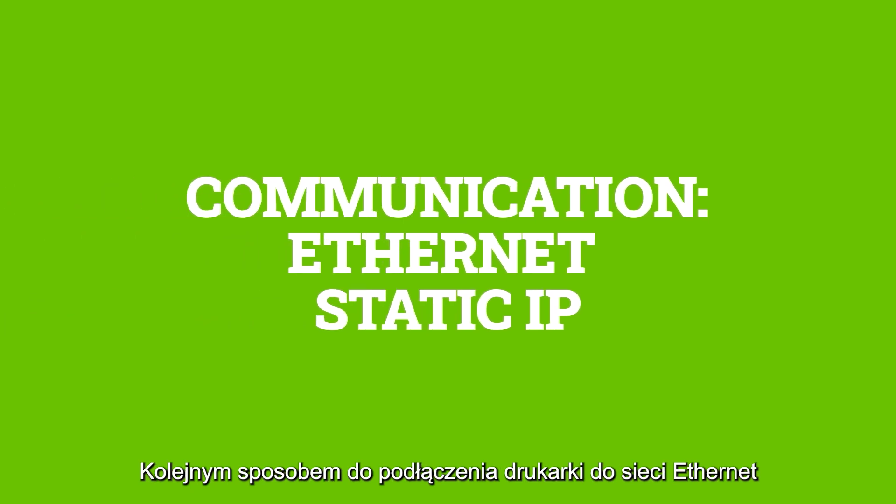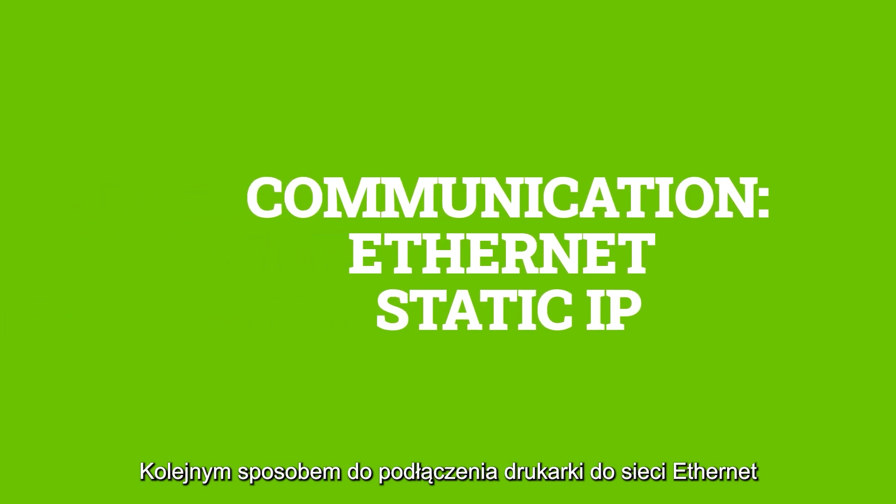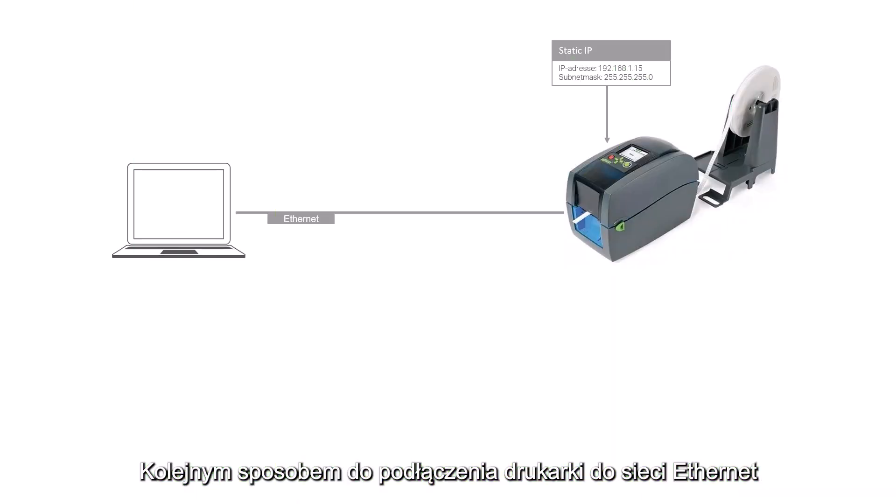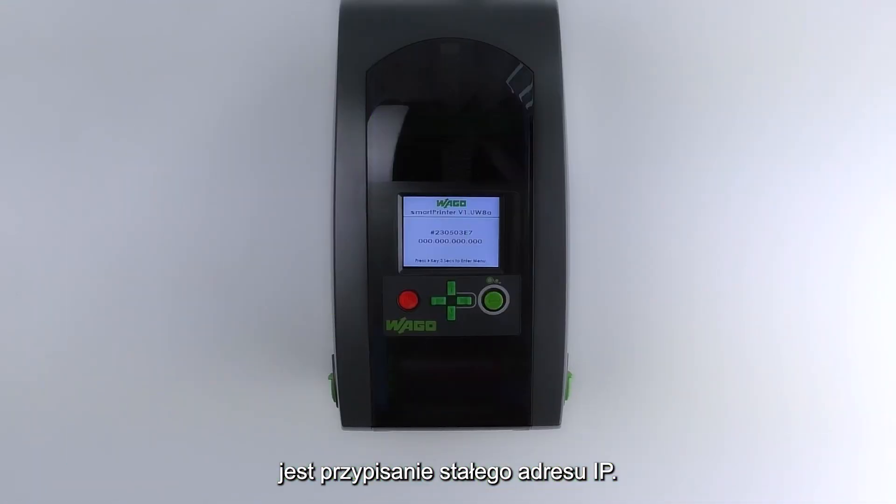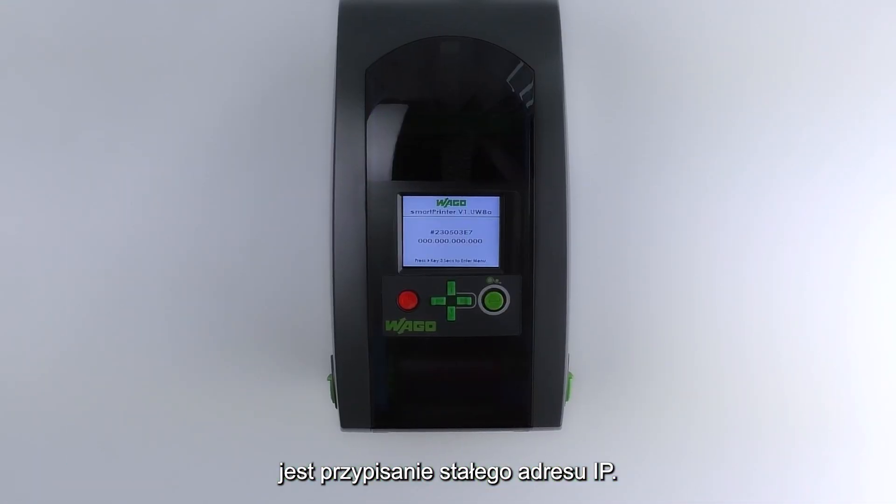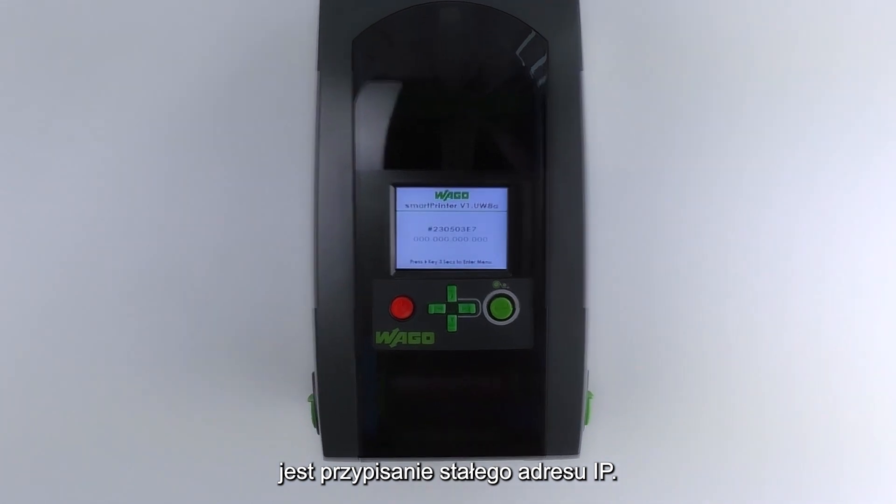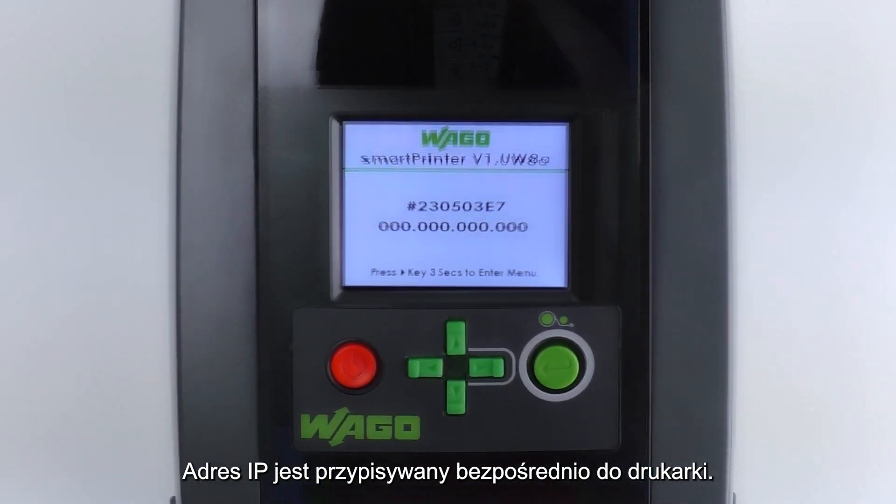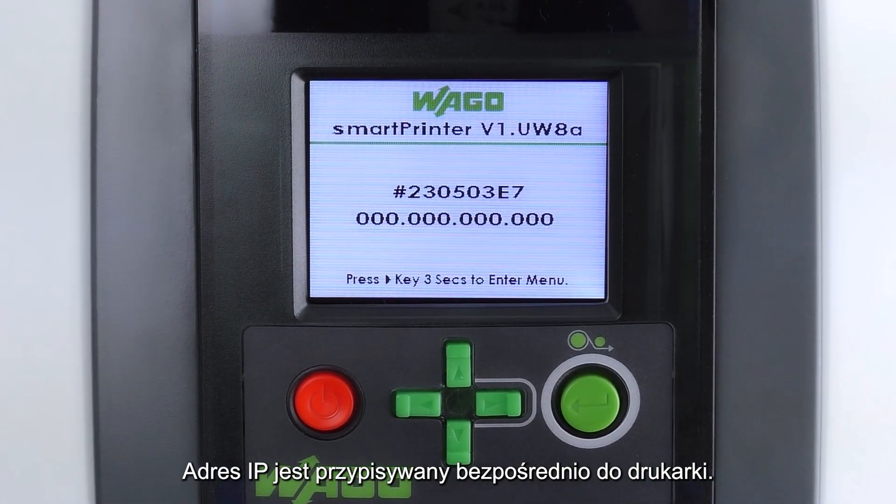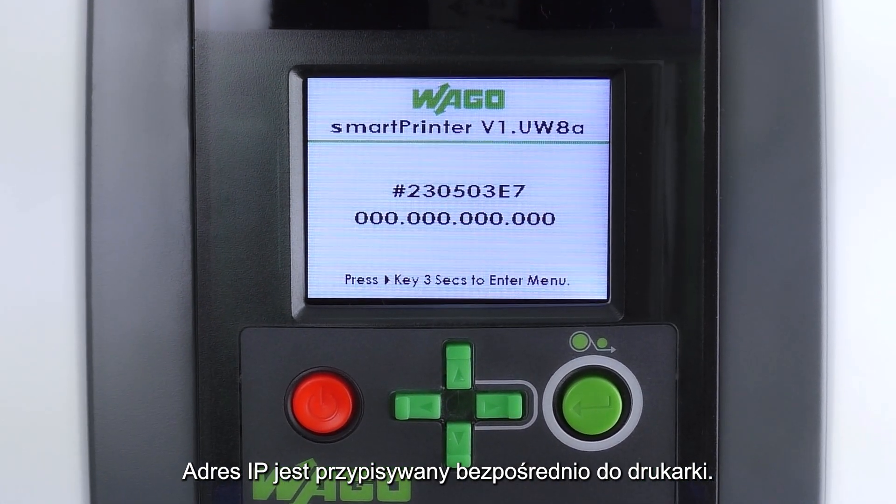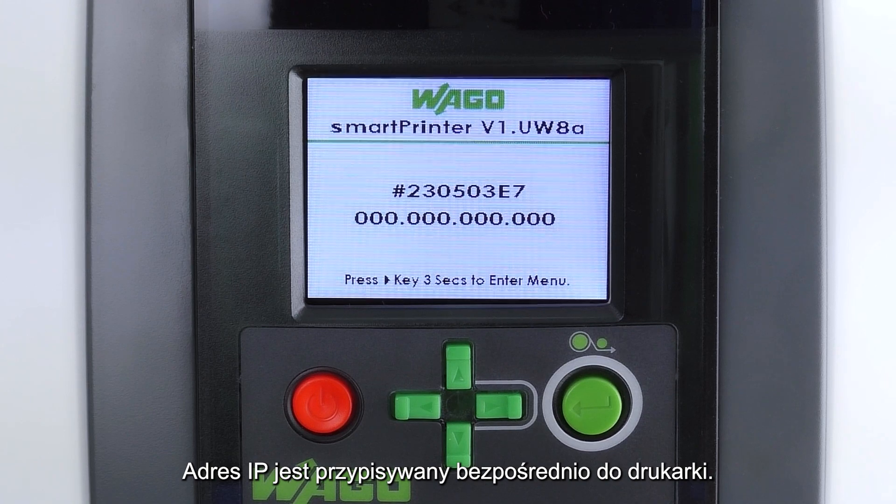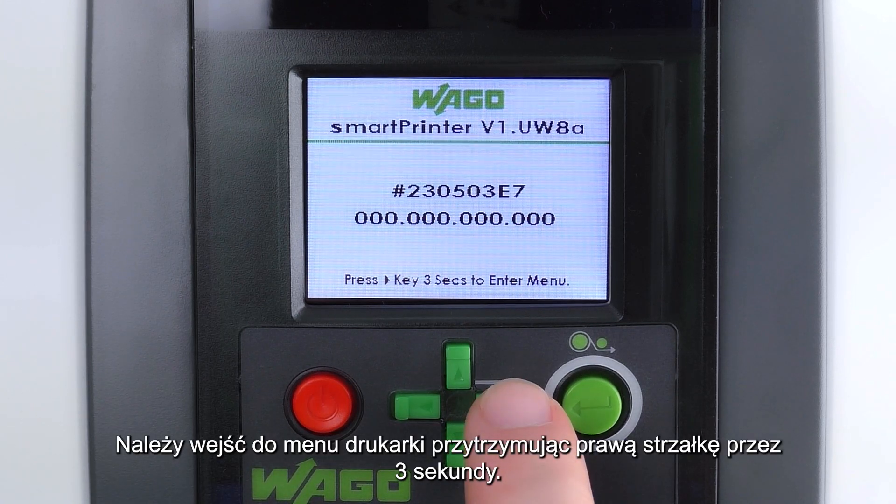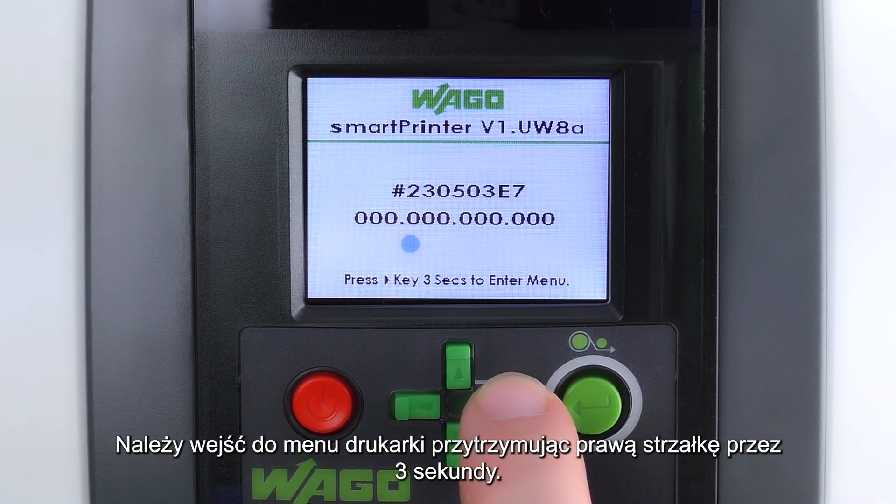Another way to integrate the printer into an Ethernet network is to assign a fixed IP address to the printer. The IP address is assigned directly on the printer. To access the menu, press the write error button for three seconds.